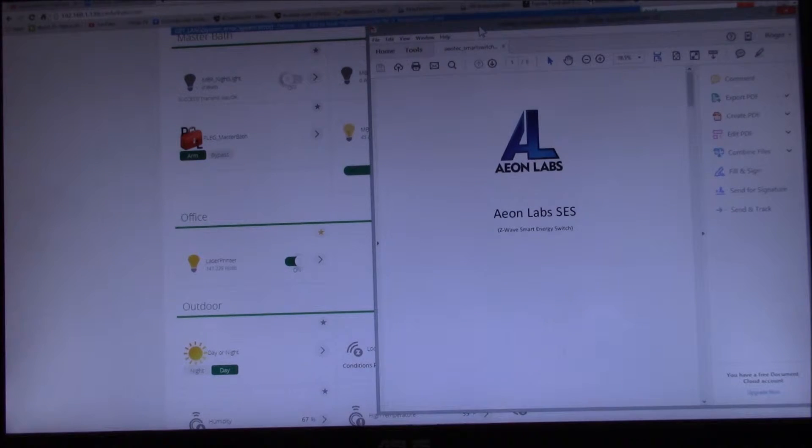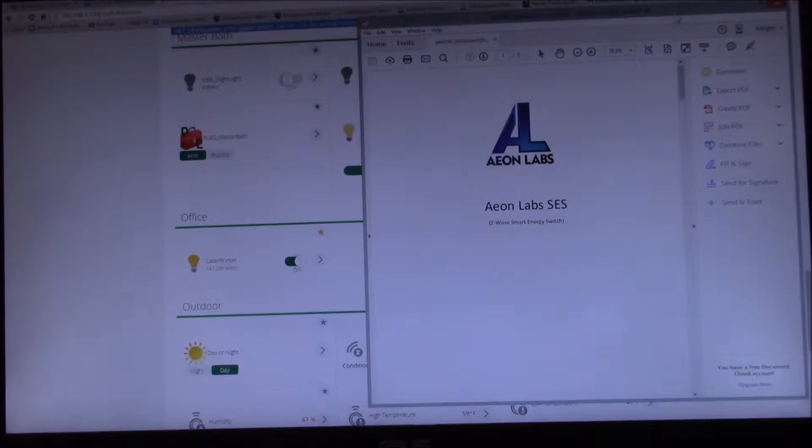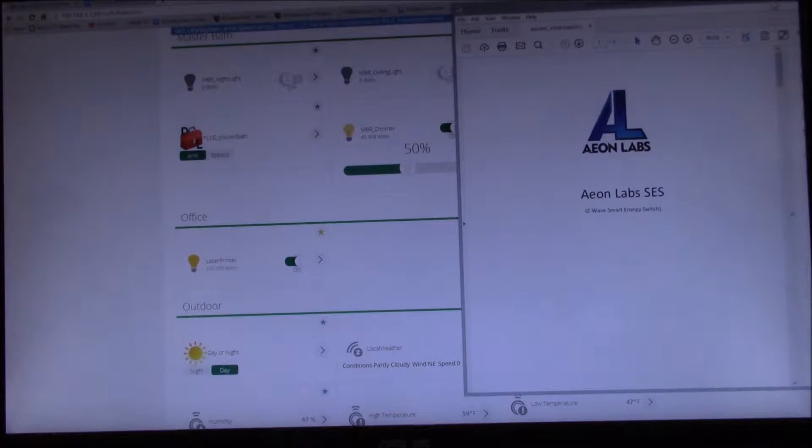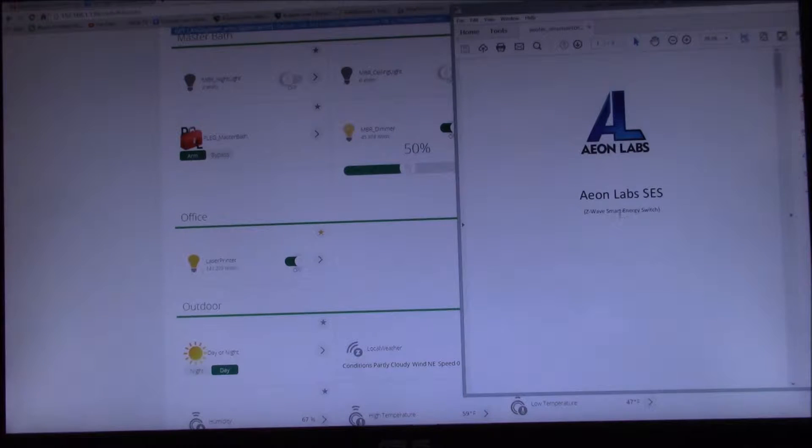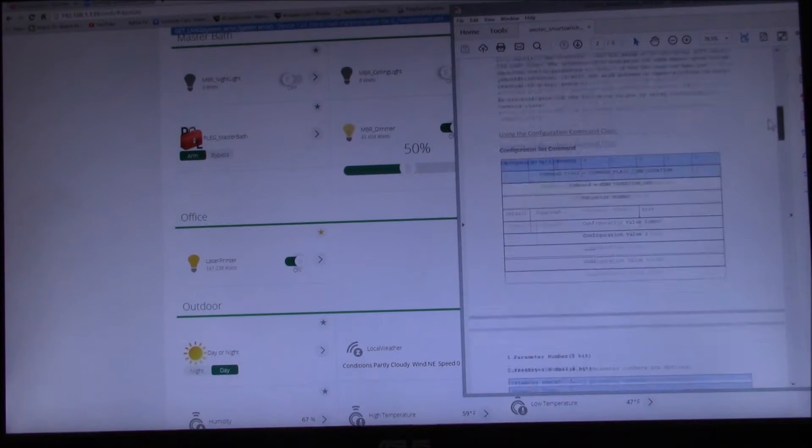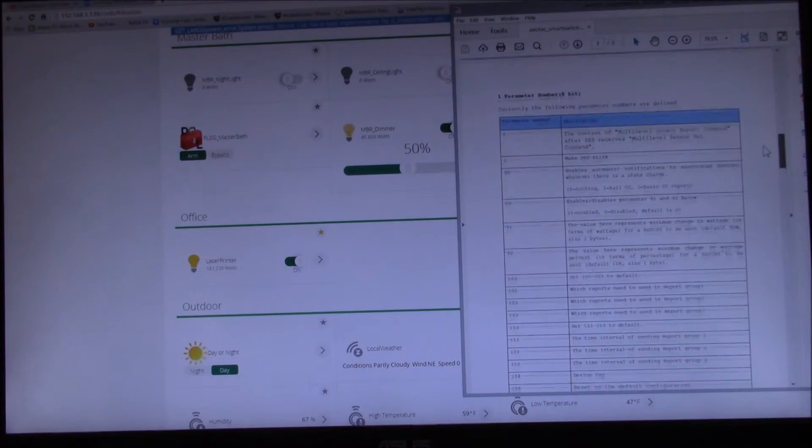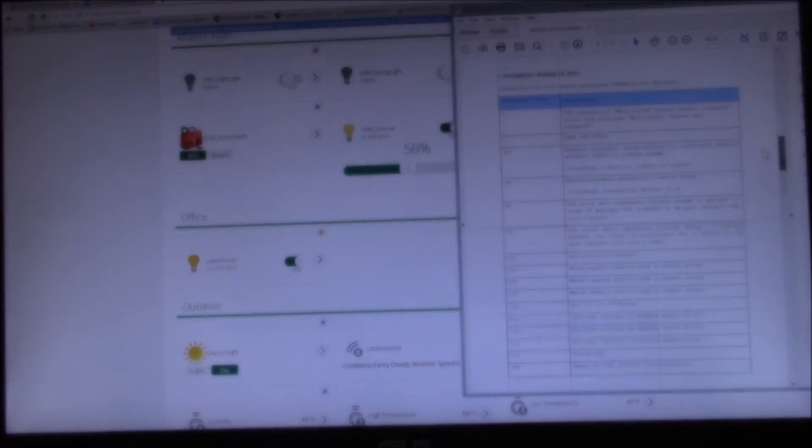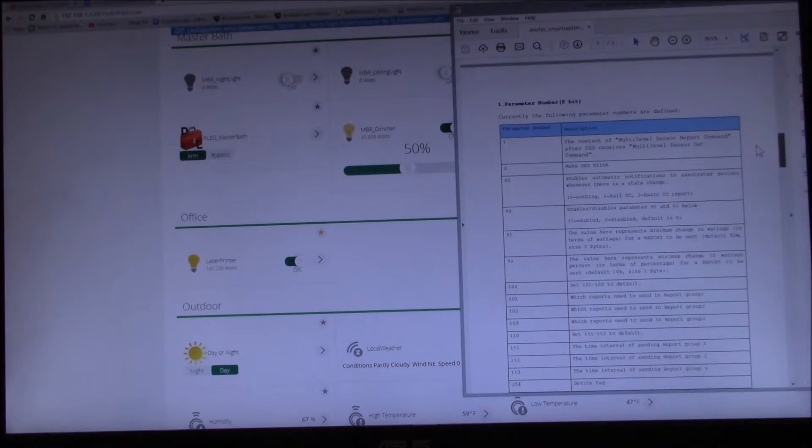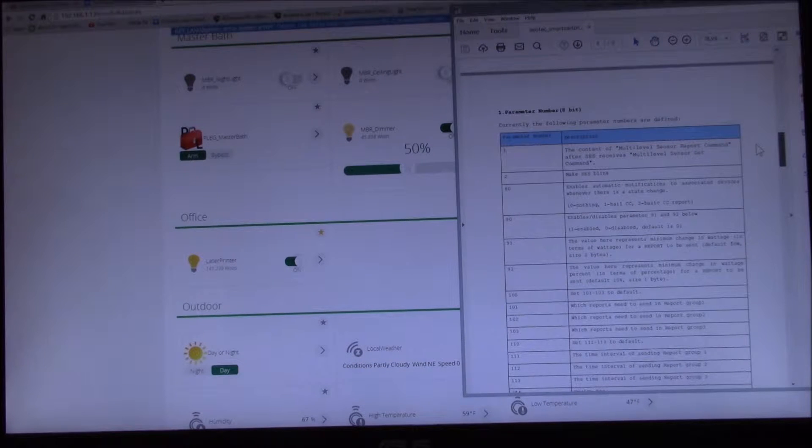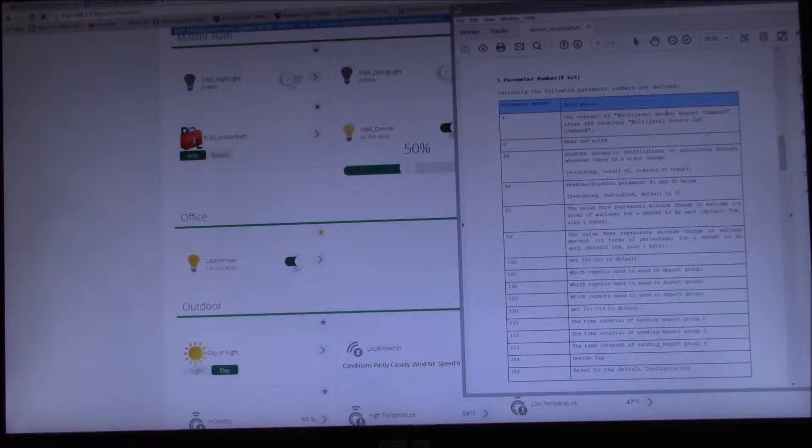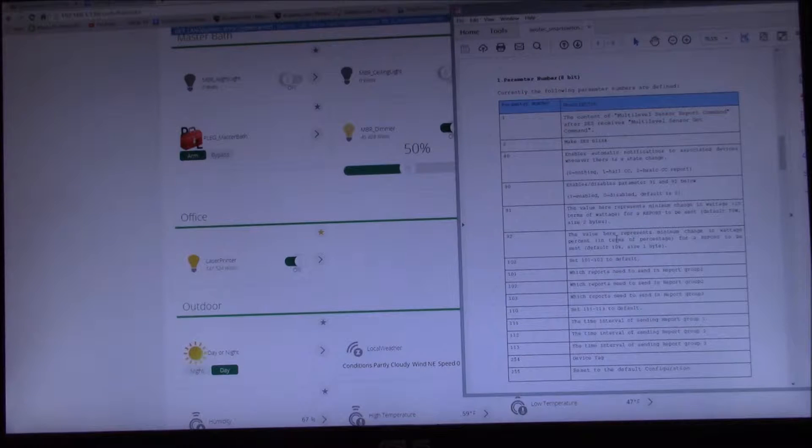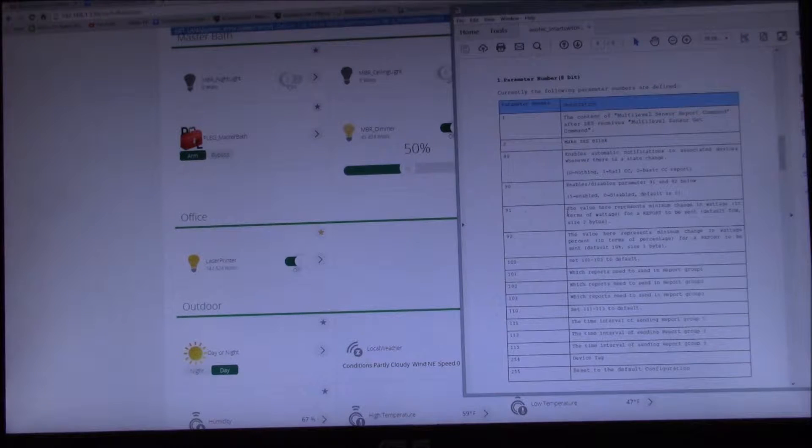So I've got a hold of this document from Aotech. I'll put that over on the side here so we can see it. This is their smart energy switch - I think it also applies to the dimmer. These are the same parameters and what they show you here are the parameter numbers.